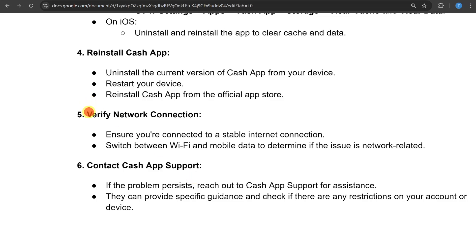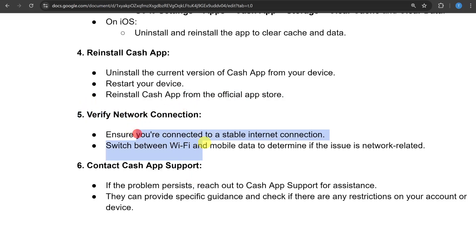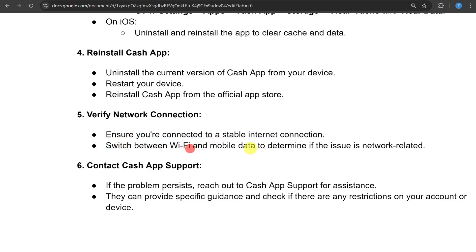The next step you can do is verify your network connection. Ensure you are connected to a stable internet connection, and switch between Wi-Fi and mobile data to determine if the issue is network related.